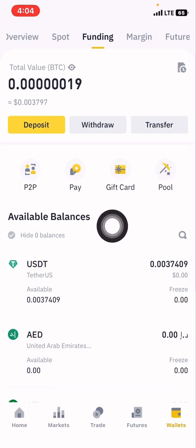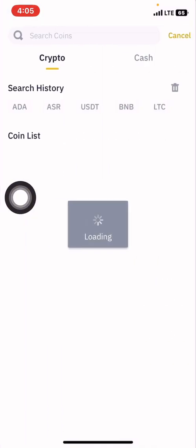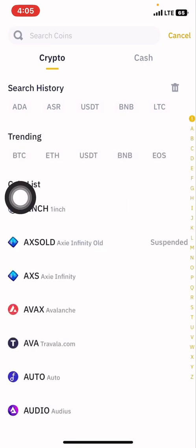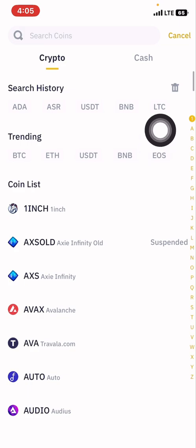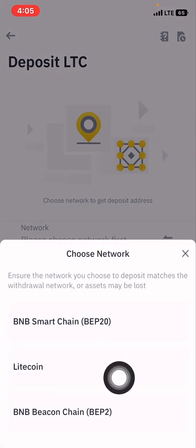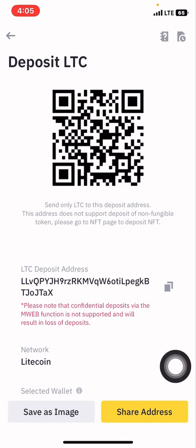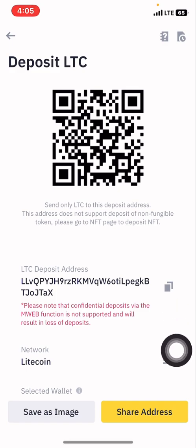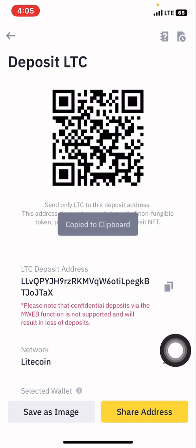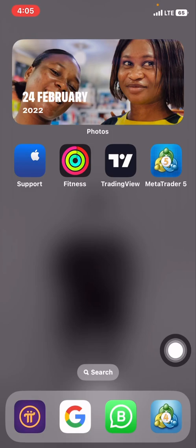We're going to click on deposit because we want the money out of there. We select Litecoin — you can search it or find it here — click on it. In the network I'm going to choose Litecoin. We copy the address right here so we can move on to the Reef to paste our details.